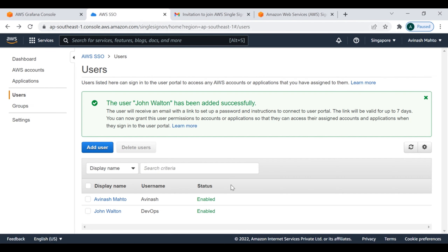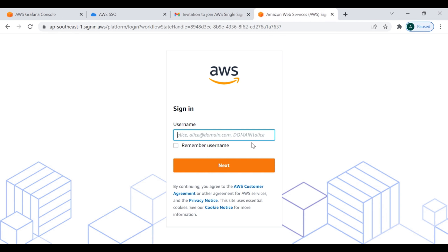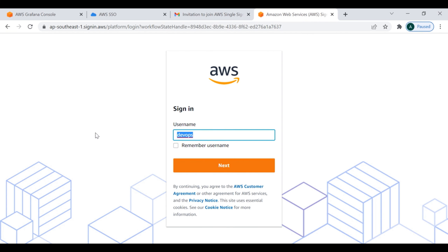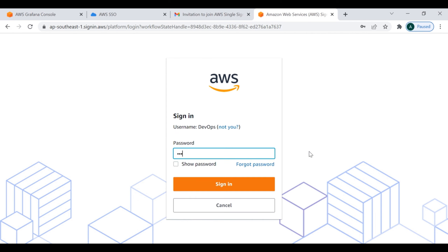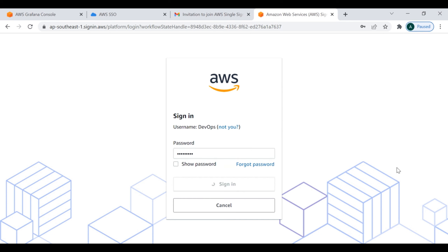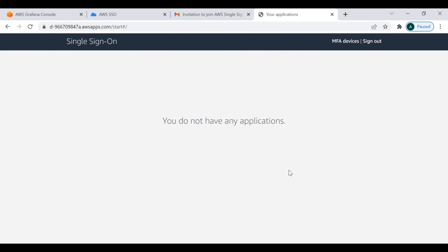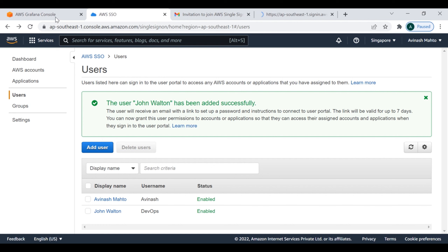I have successfully created the user John and reset the password. Now I can log in using that account. The username I gave is DevOps - let me enter that and put in the password. I can simply log in inside the AWS SSO. I will use this same user account while authenticating with the Grafana service. For now I'm logging out. SSO part is done - let's move to the AWS Grafana part.